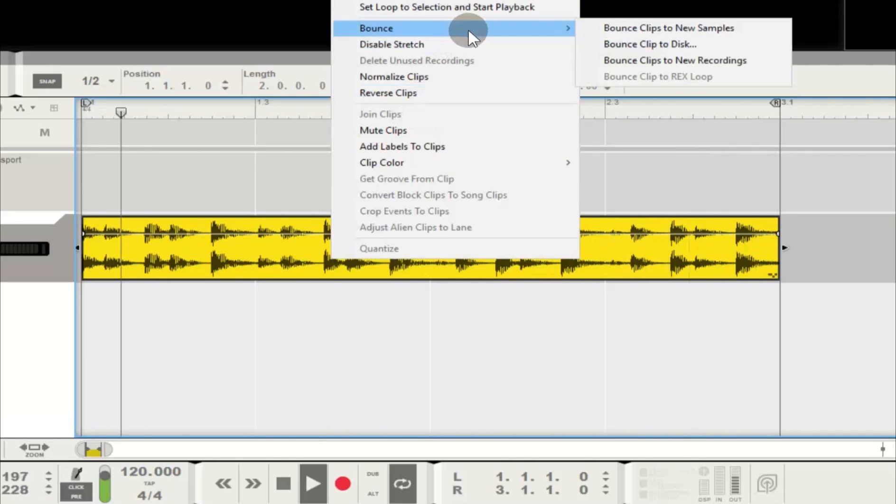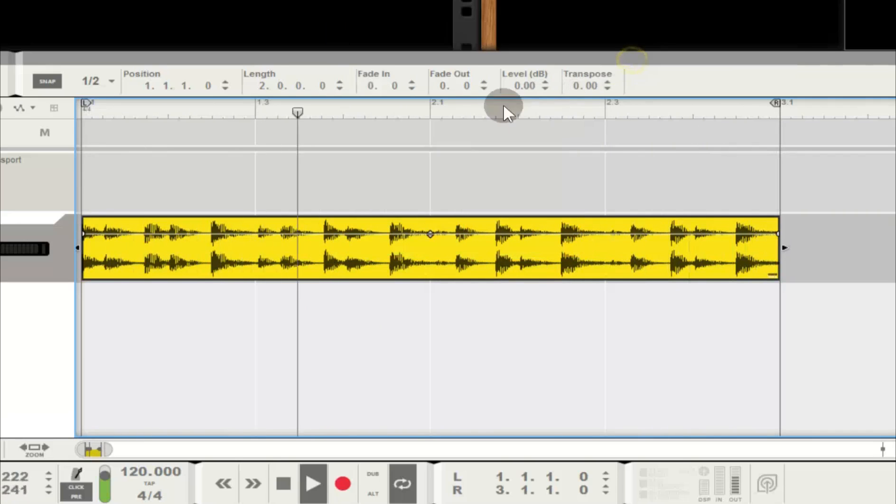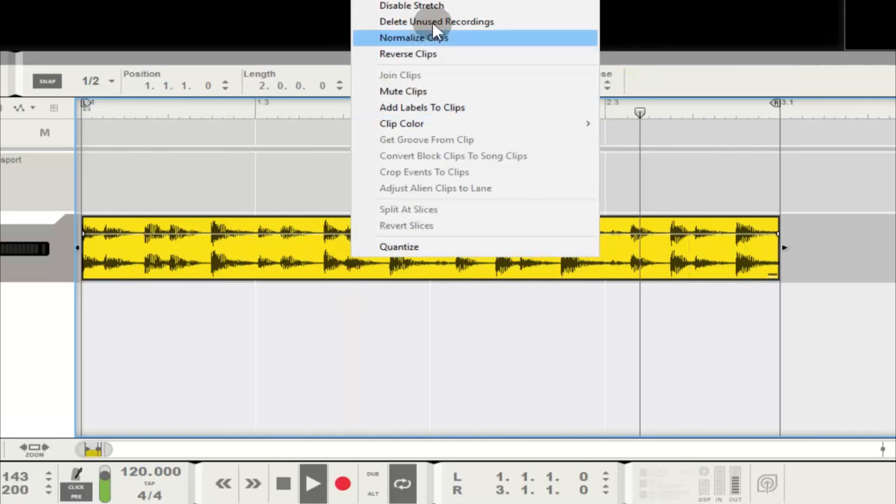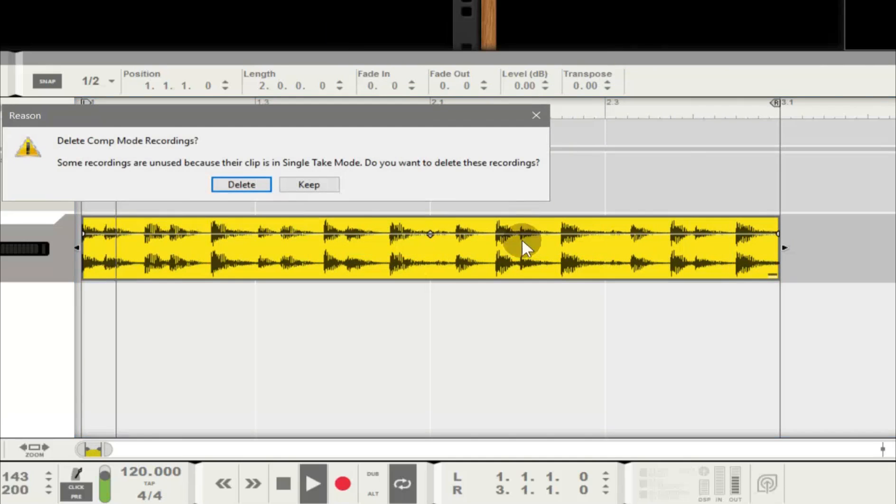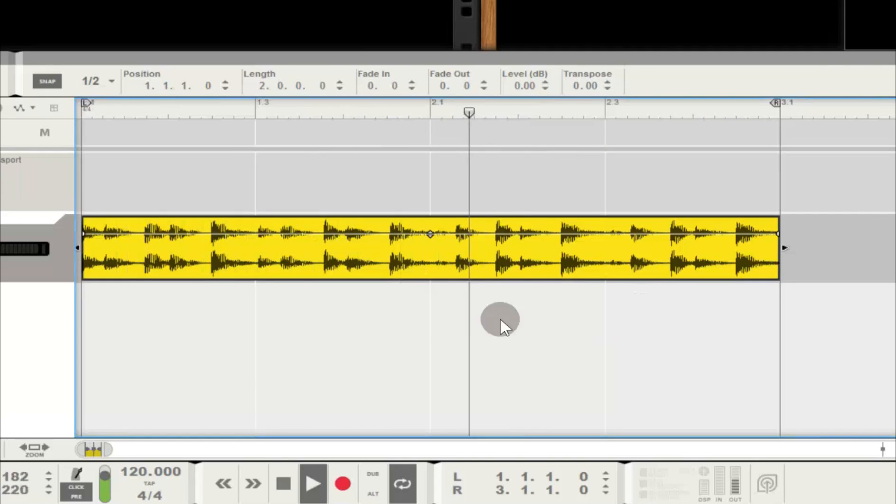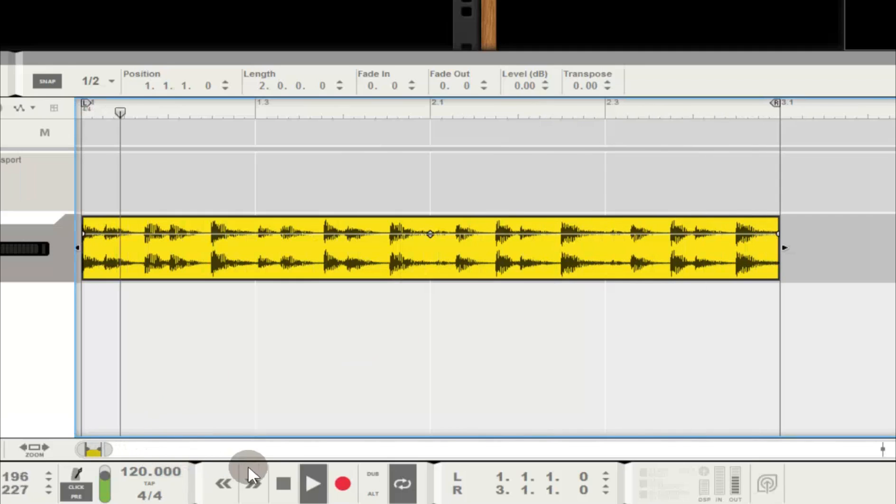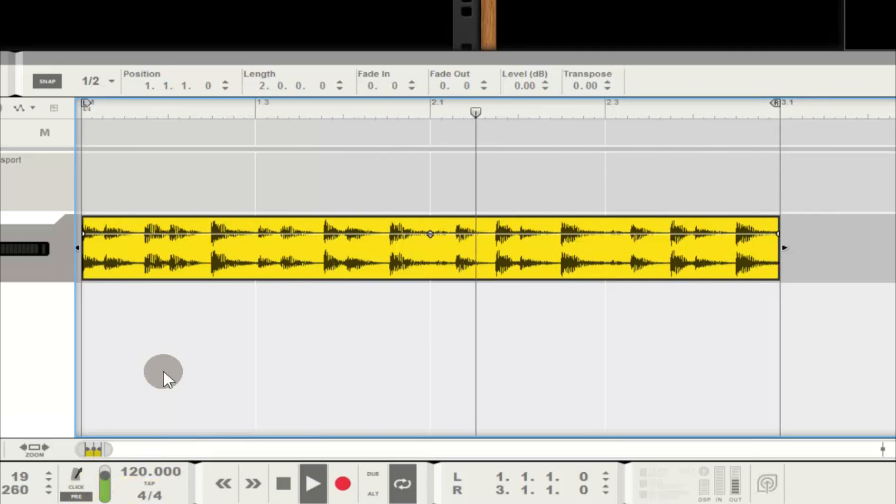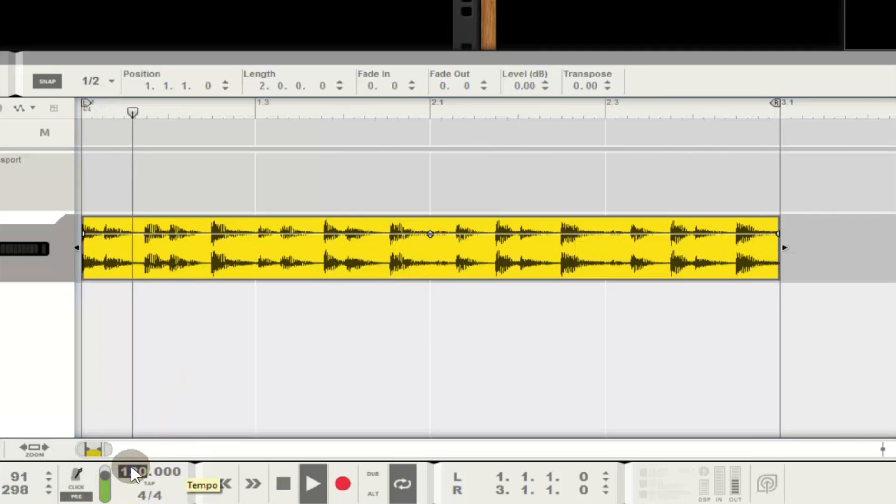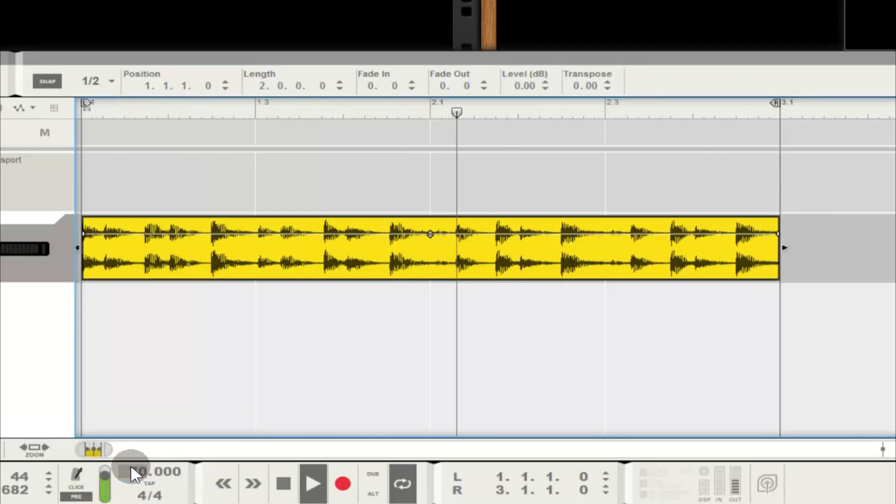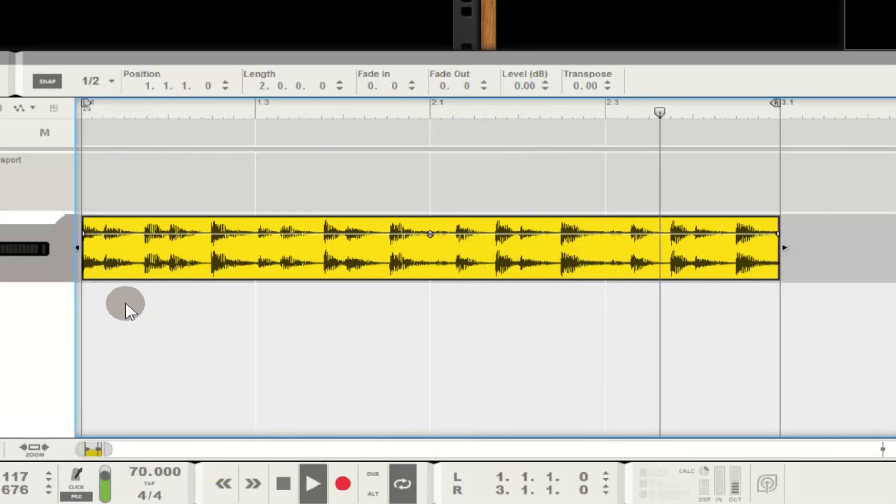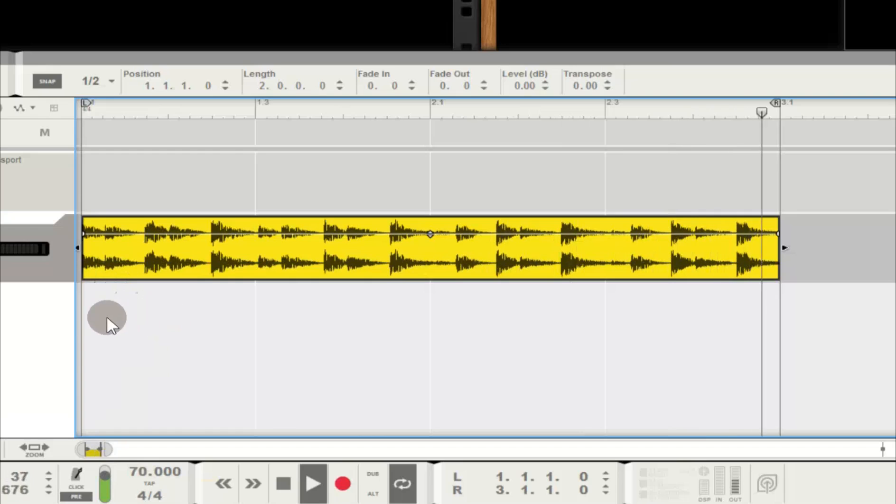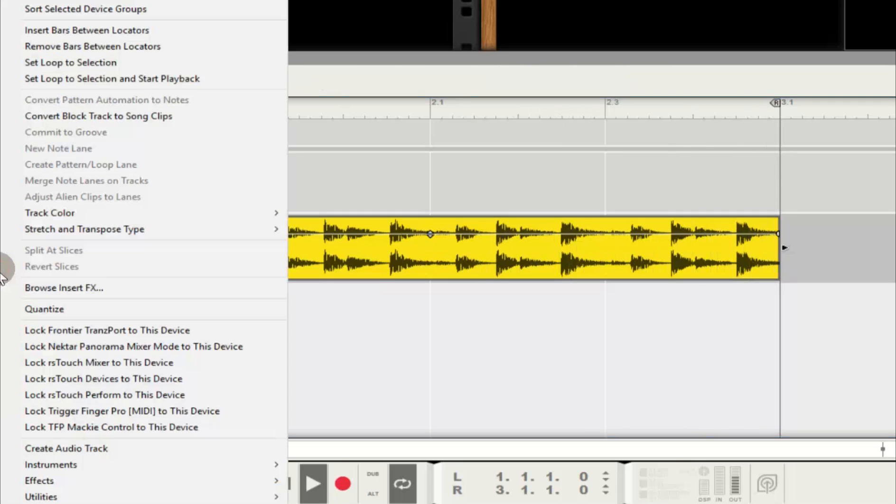Of course, this is now locked to my tempo, so when we slow things down, Reason does all of the magic. But check this out. There's three different pitch algorithms in Reason, and I love experimenting with how they sound. To accentuate what it does, I'm going to choose an unusually slow tempo. This really puts the stretching algorithms through their paces.